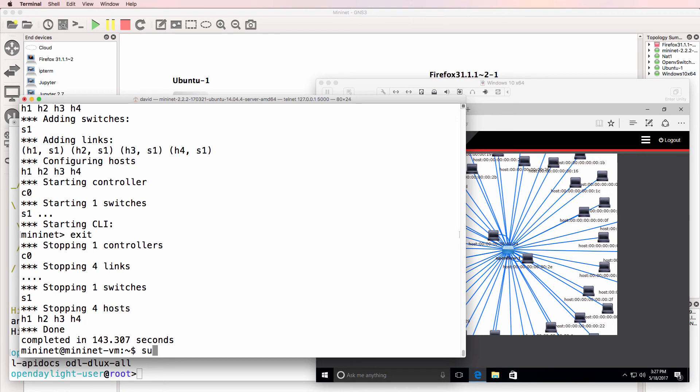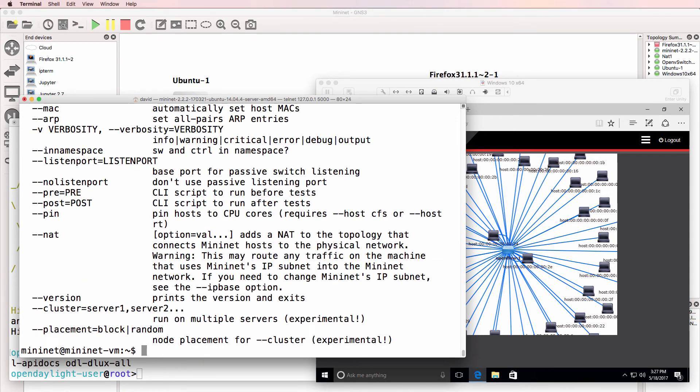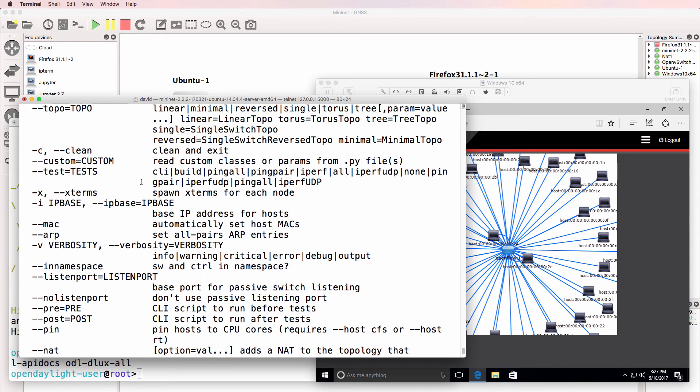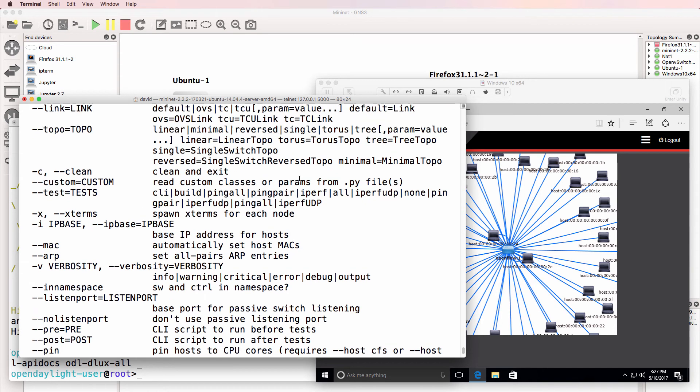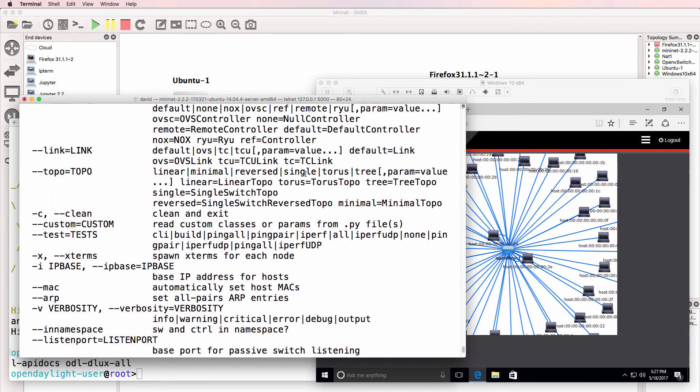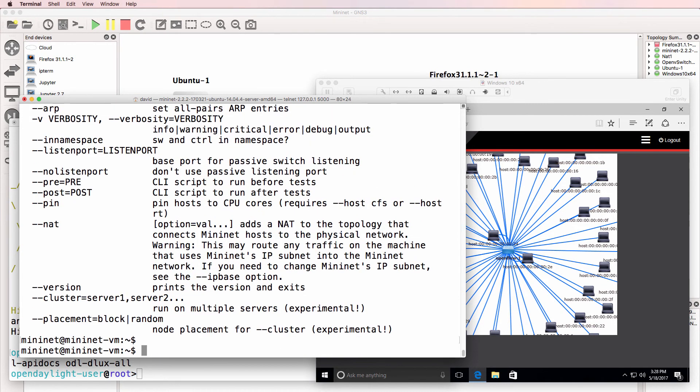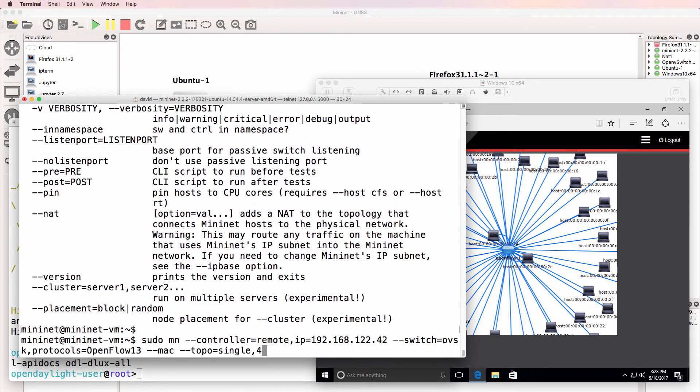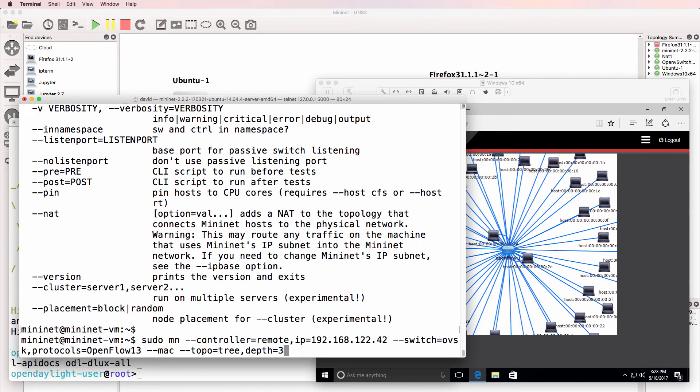So sudo mn-help once again. Let's try a different topology. So let's try a tree topology. So I'll do a tree with a depth equal to 3 and a fanout equal to 3.